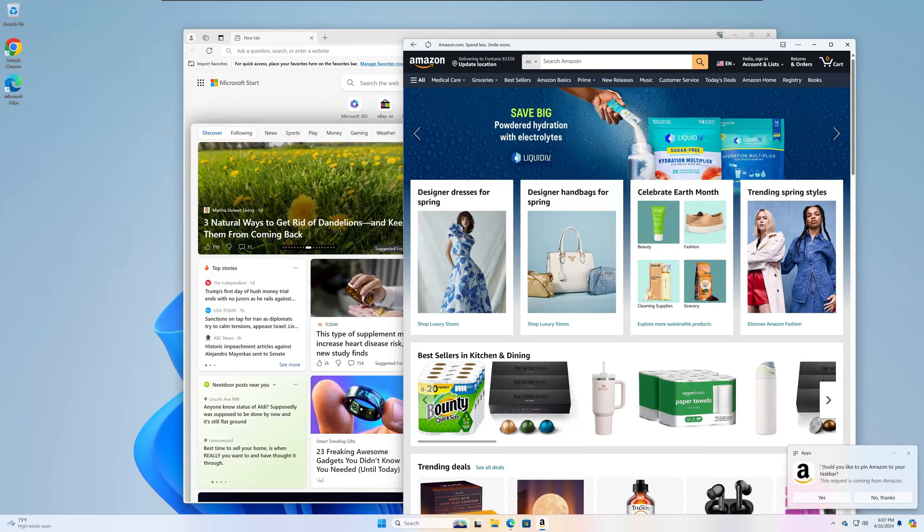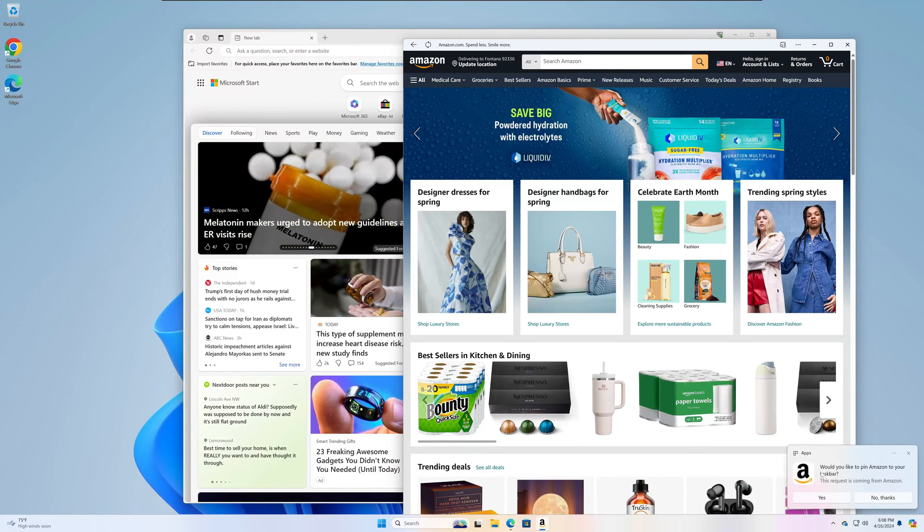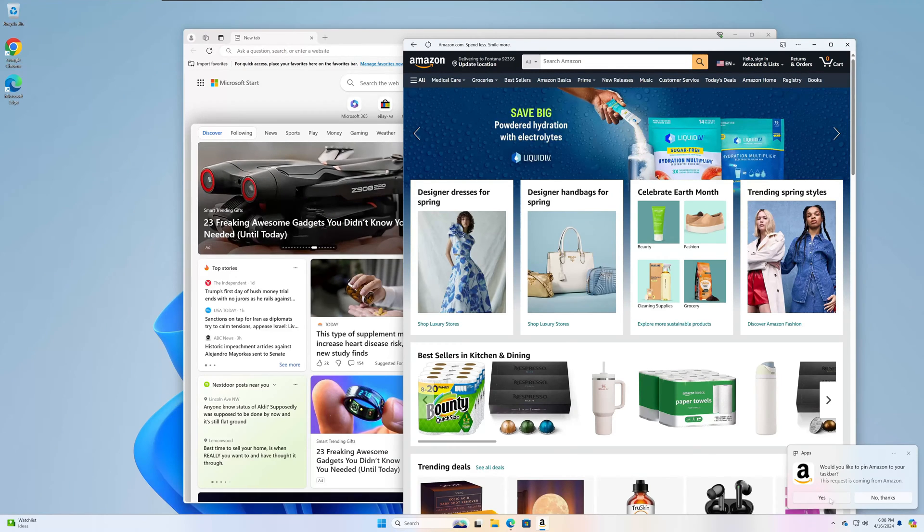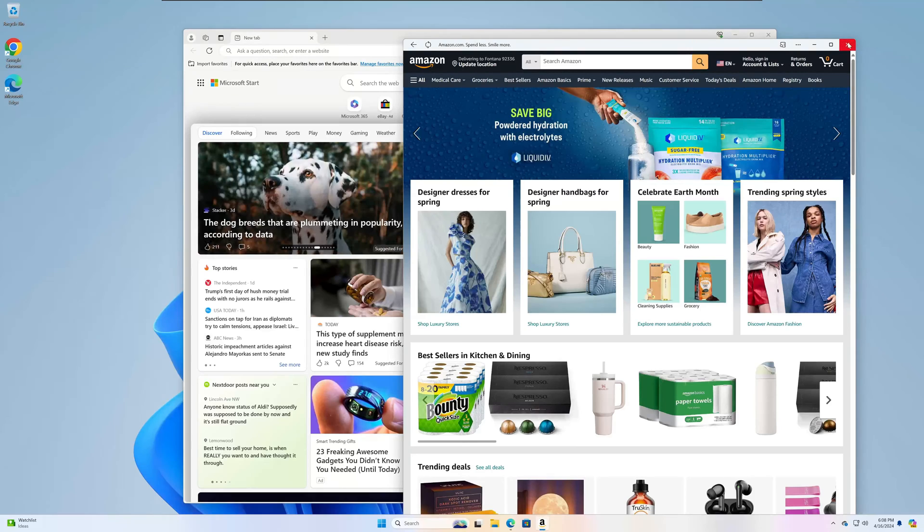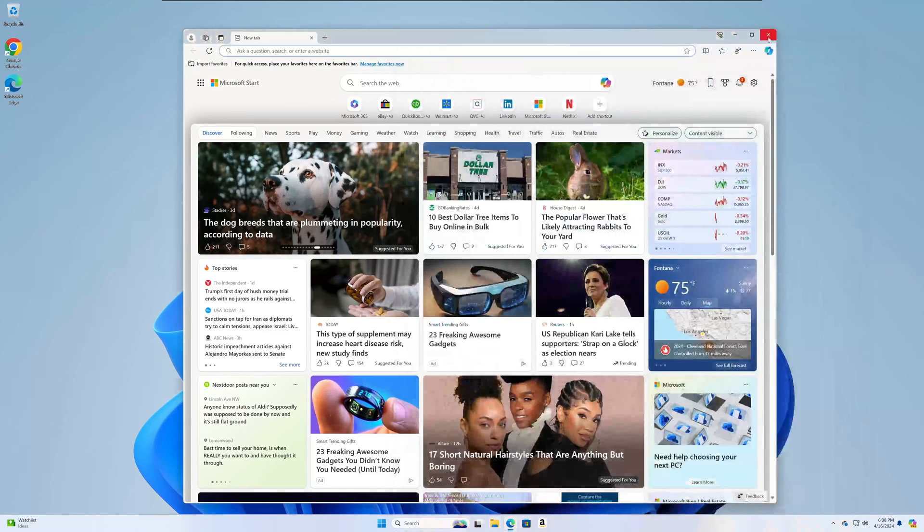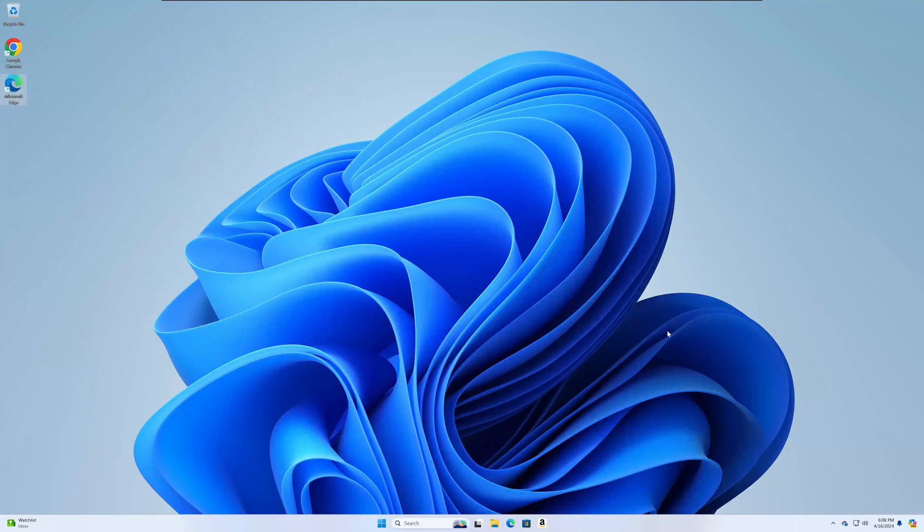We're going to get a pop-up that says, do you want to pin this to your taskbar? For the demo, I'm going to say yes, just to see what it looks like. This is the app. I'm going to close that out and I'll close the browser out and then I'm going to launch the application.